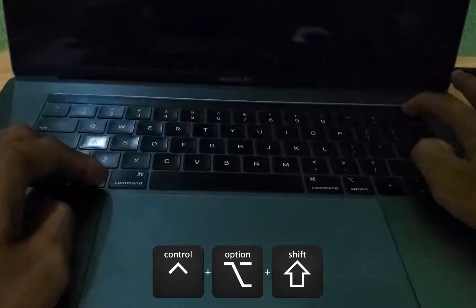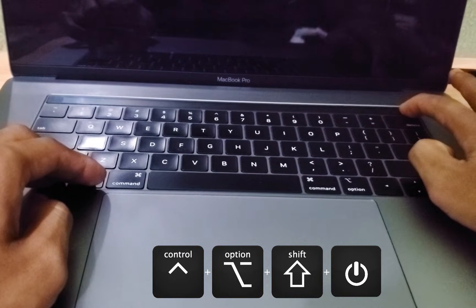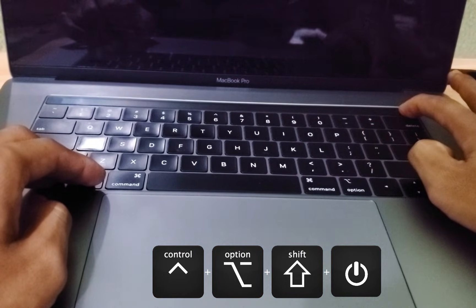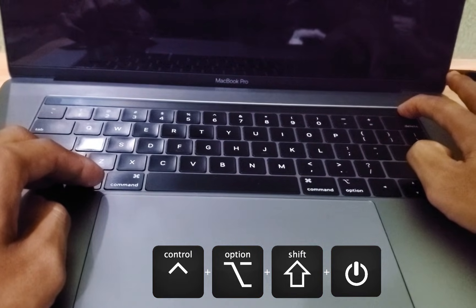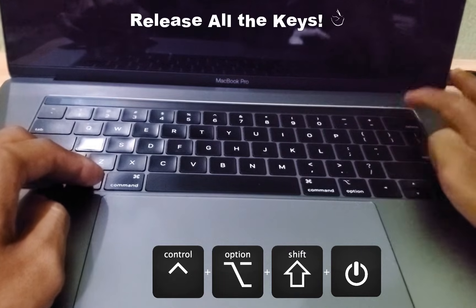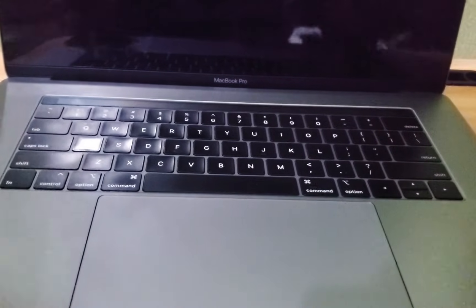After 7 seconds, add the power button to the key combination and keep holding all the keys for an additional 7 seconds. It might feel a bit unusual, but bear with me. Finally, release all the keys.